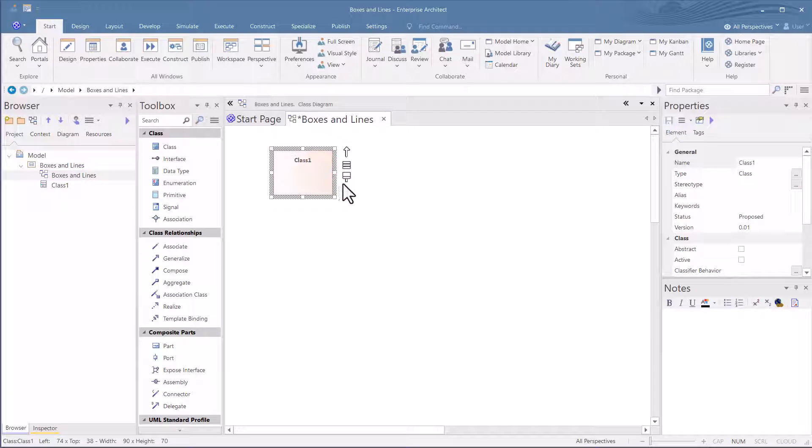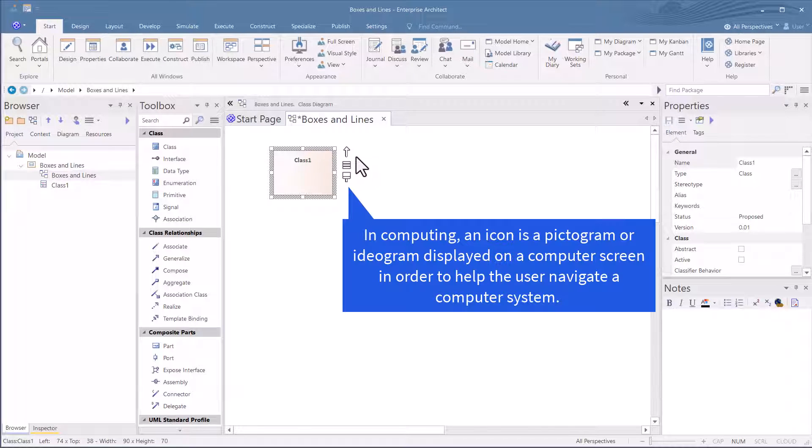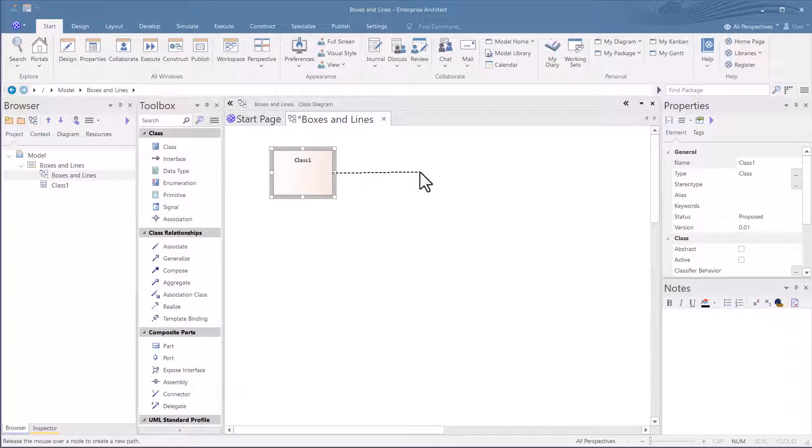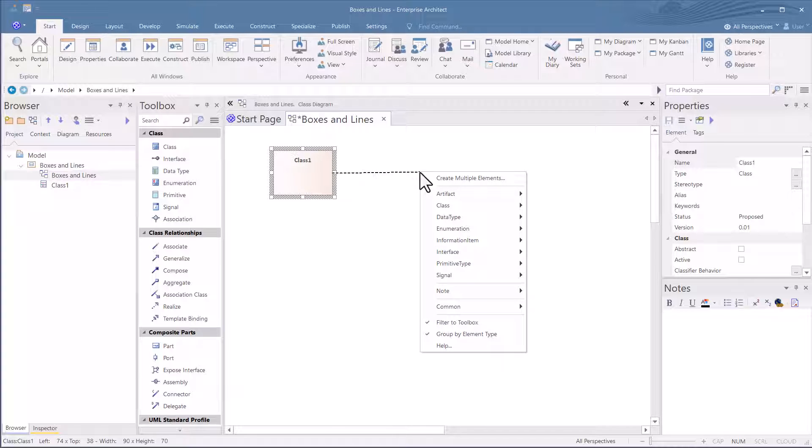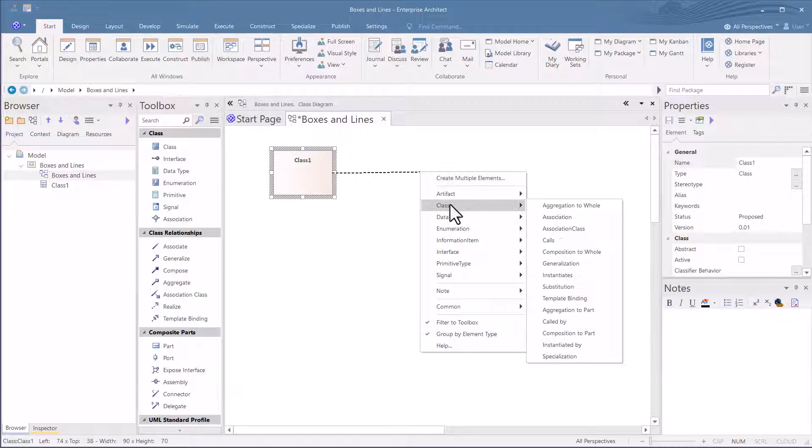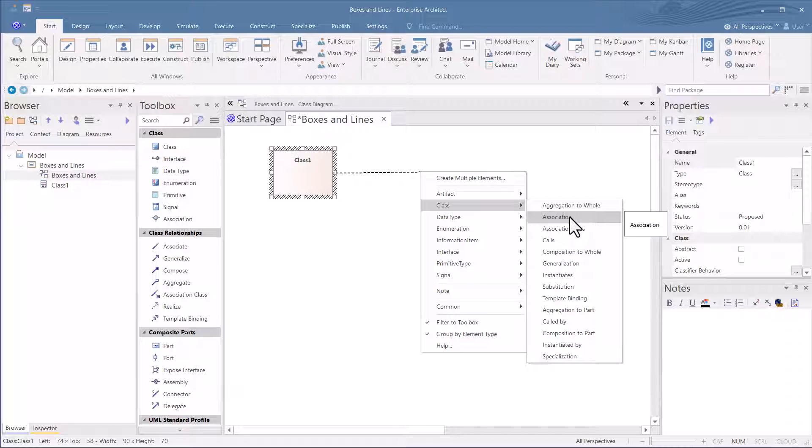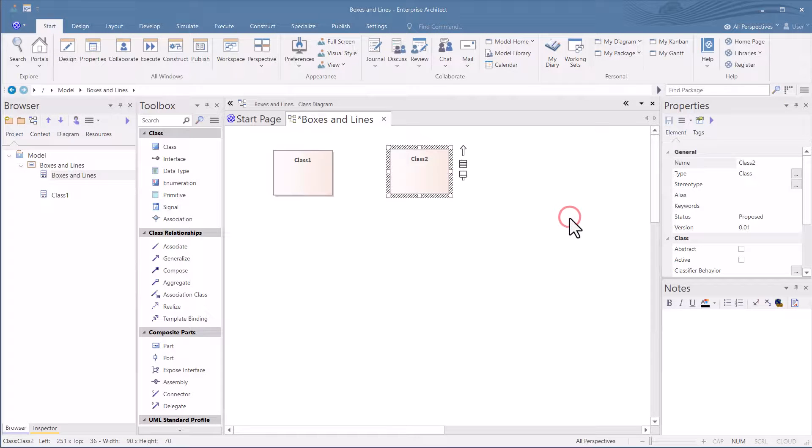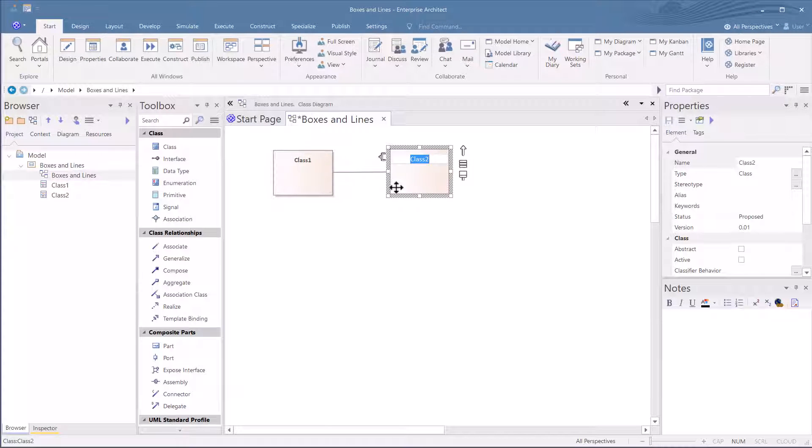I want to draw another class element or box with a line associated to it. So when I select this, you'll notice these three icons that are here. I'm going to hit the up arrow, hold the mouse button down, drag it over to the right, let go of that. And I just want to draw another class, and I just want a basic association. So I'm going to let go. There we go. We've got two boxes and we've got a line between them.